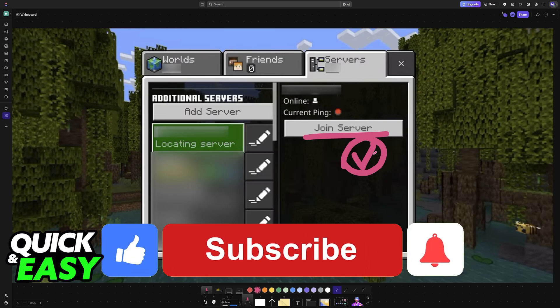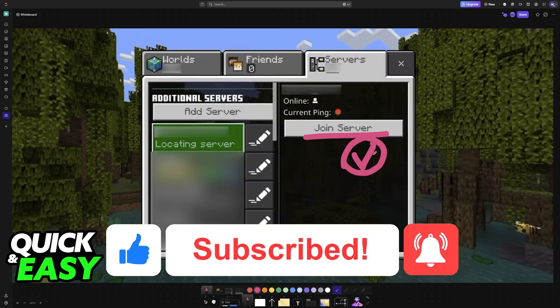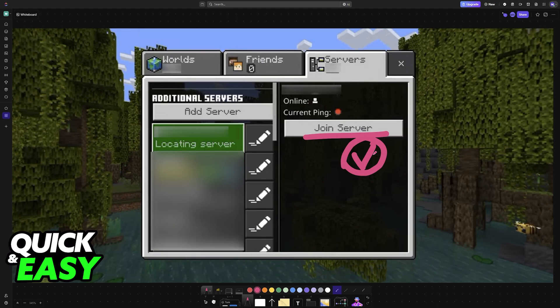If this video helped you, please be sure to leave a like and subscribe for more very easy tips. Thank you for watching.